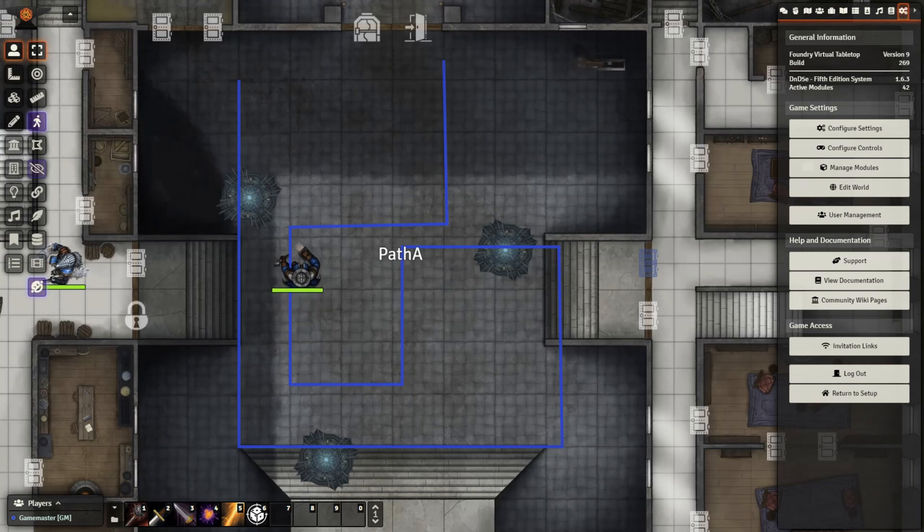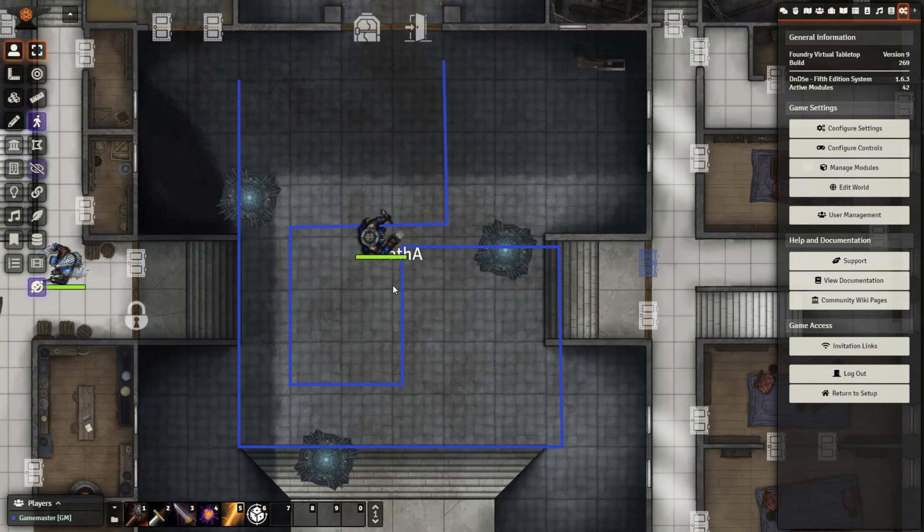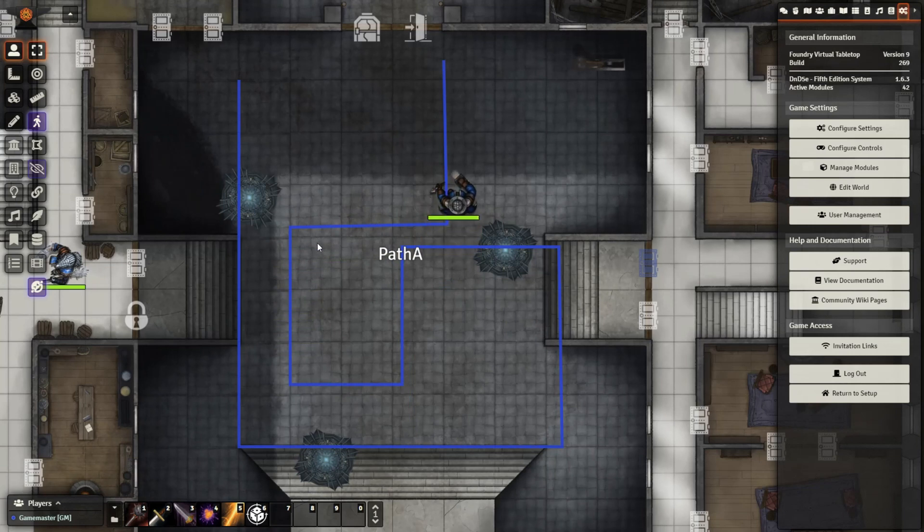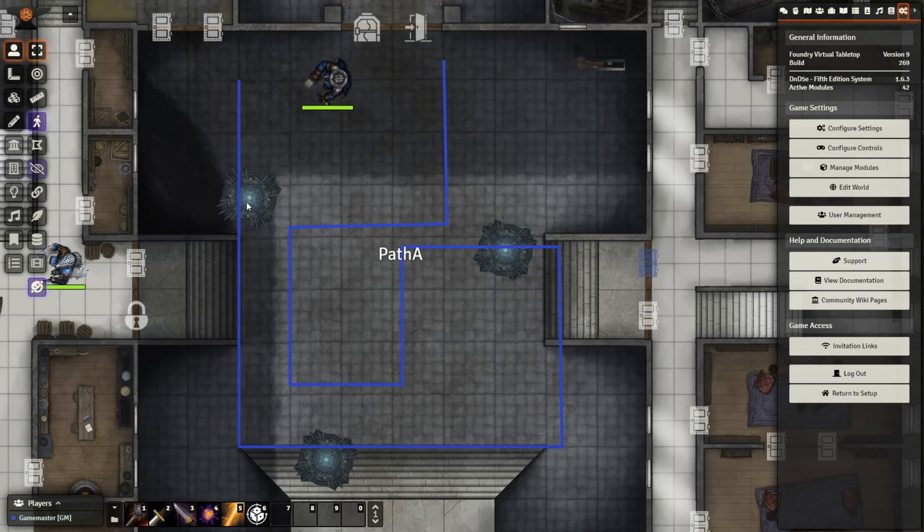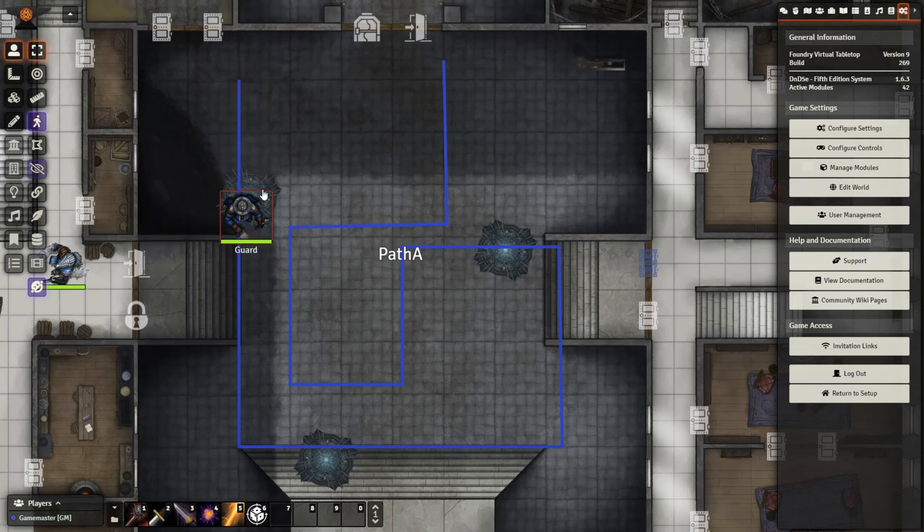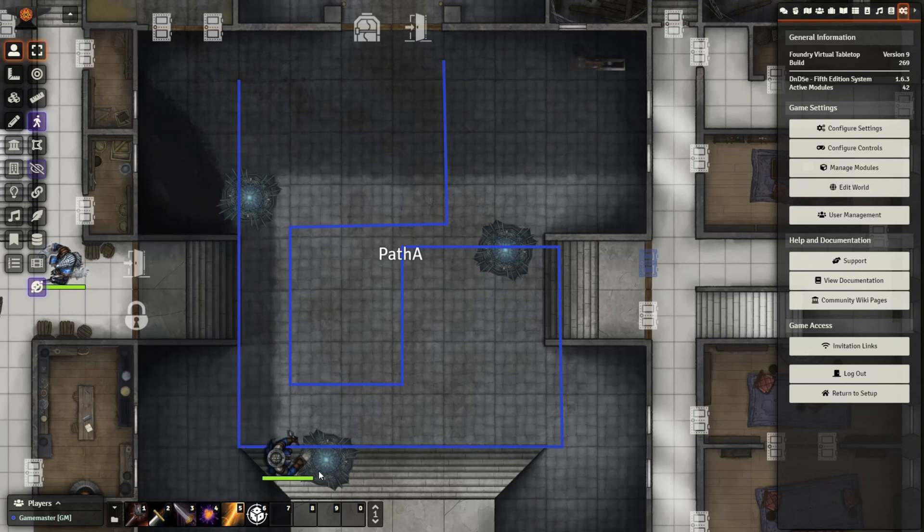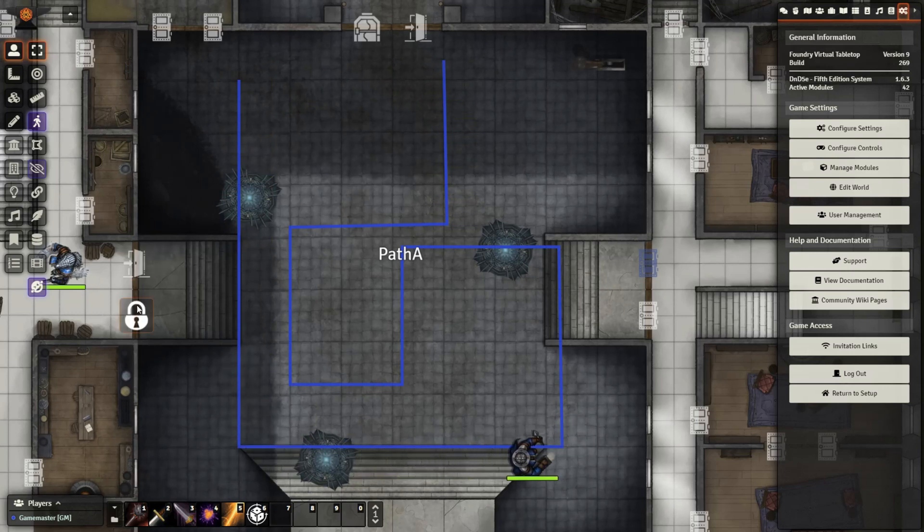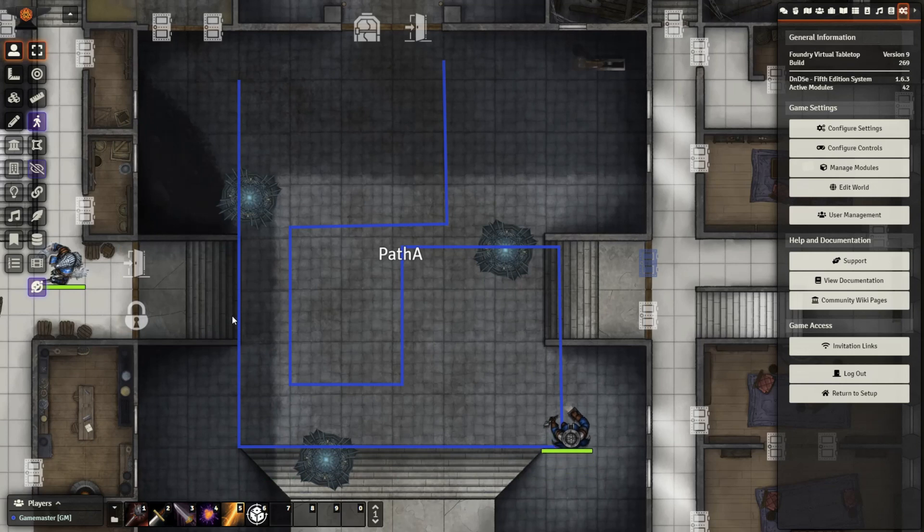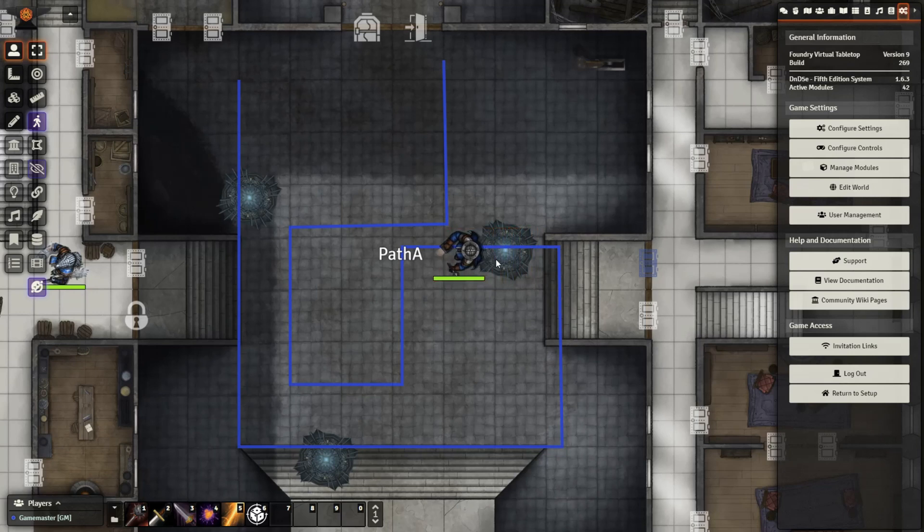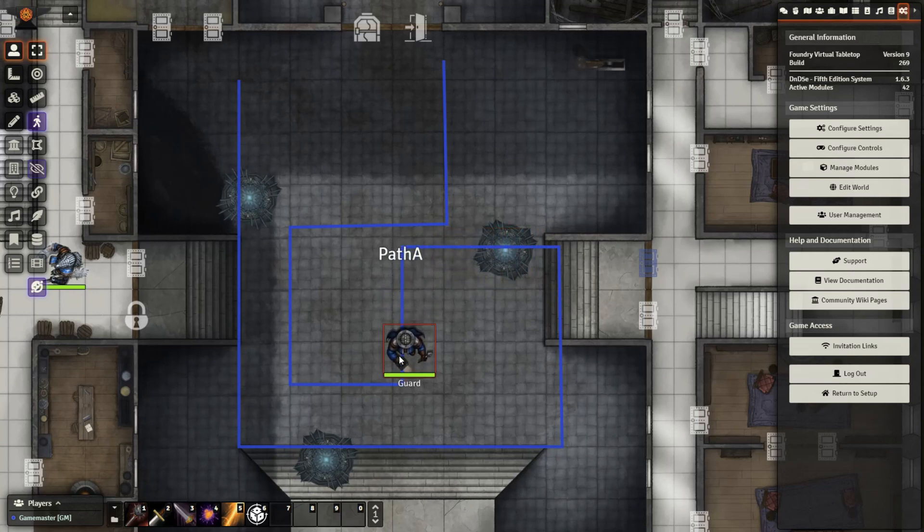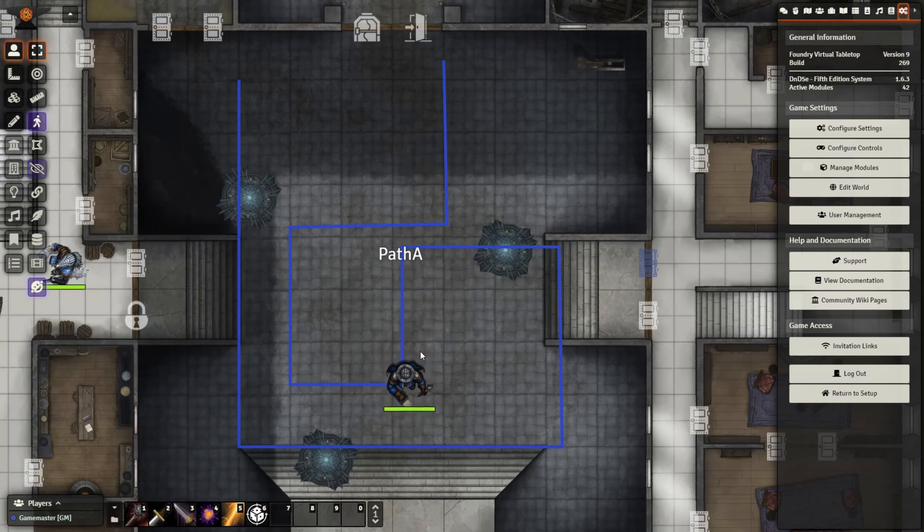We're going to finish up today's video with just an interesting idea. You can combine the patrol module with Monk's active tiles. Monk's active tiles can be activated both by player characters as well as GM characters, in this case, the patrolling token. Now this tile here is only set to open and close this door, but there are a number of features that can be implemented by the tiles. If you are unfamiliar with Monk's active tiles, I will be covering them fully in another video, but go ahead and check them out and see what you can do and how they can be activated by these patrolling tokens.